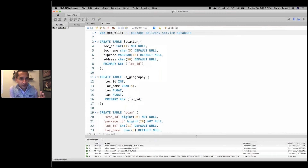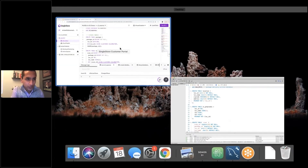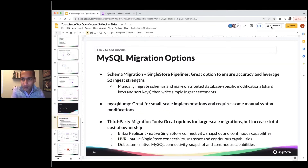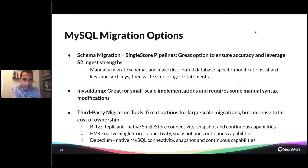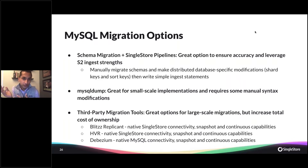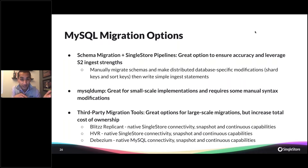I'm going to jump right into an Aurora RDS instance. We'll start in the RDS instance and I'll show you a quick diagram of what we'll be doing. When it comes to migrating from MySQL, there are several options. The first is schema migration and SingleStore pipelines — you migrate your schemas manually into SingleStore from RDS, then use SingleStore pipelines to pipe that data in. This ensures accuracy of shard keys and sort keys, and leverages SingleStore's parallel ingestion strengths.